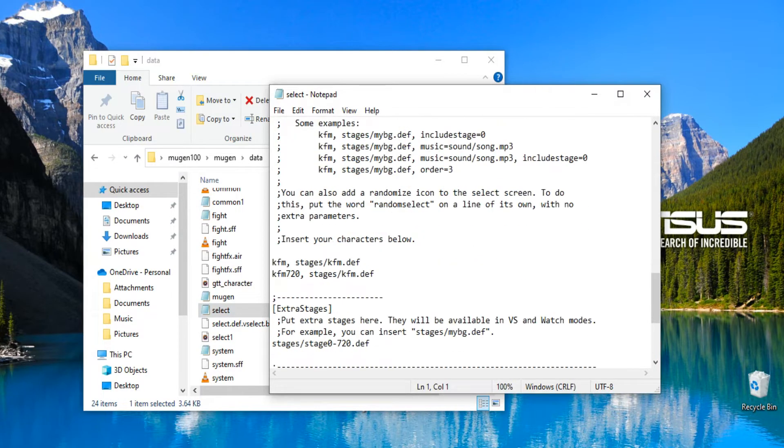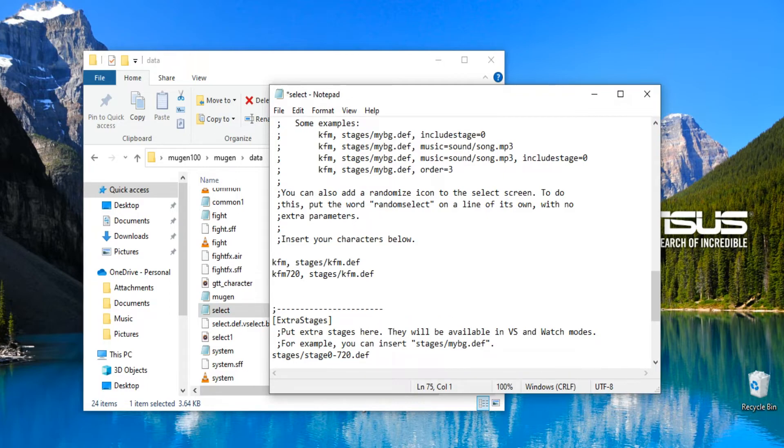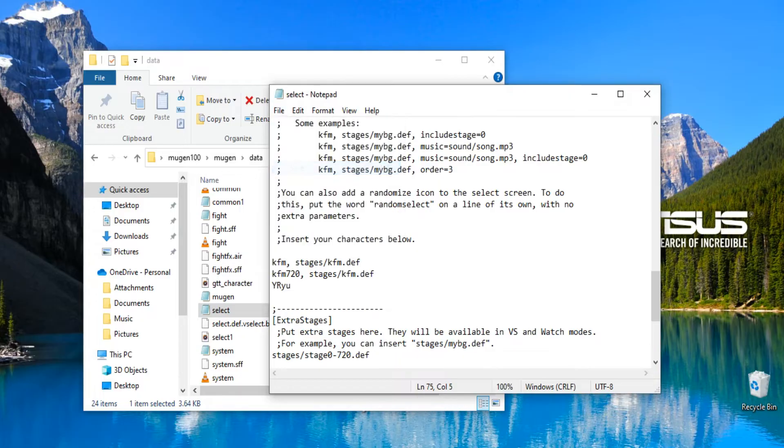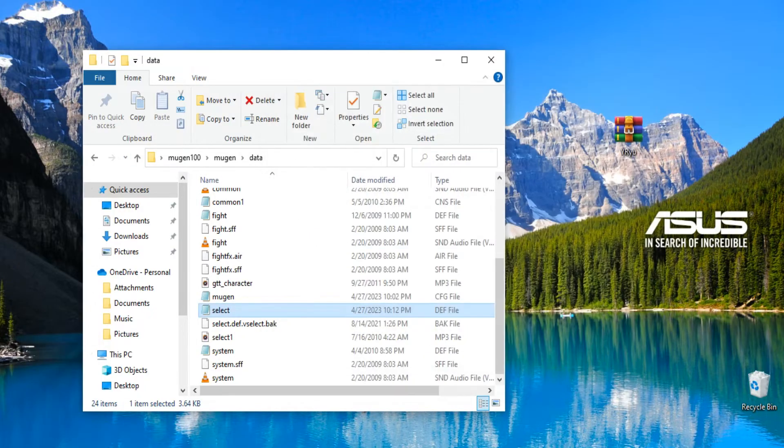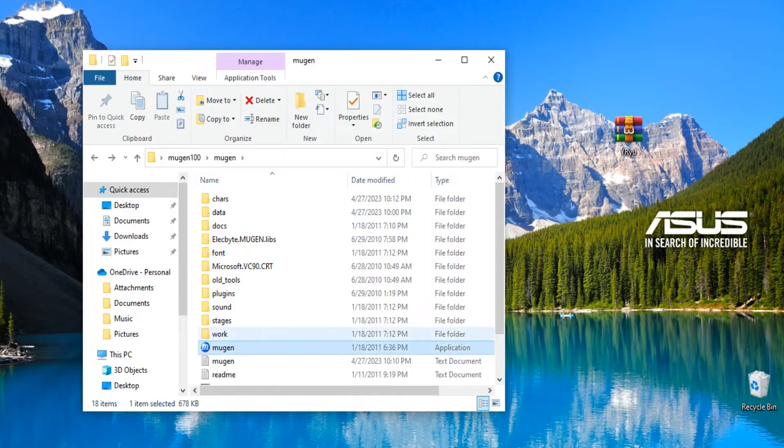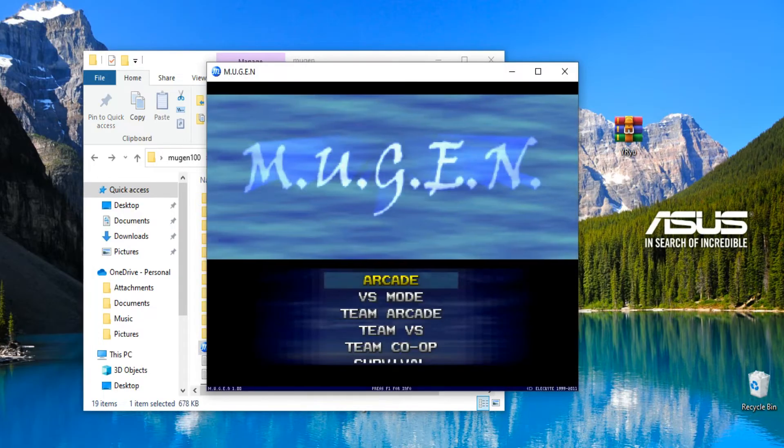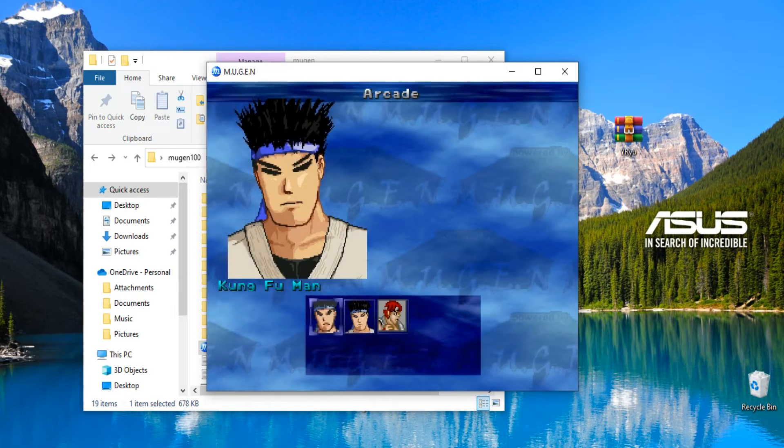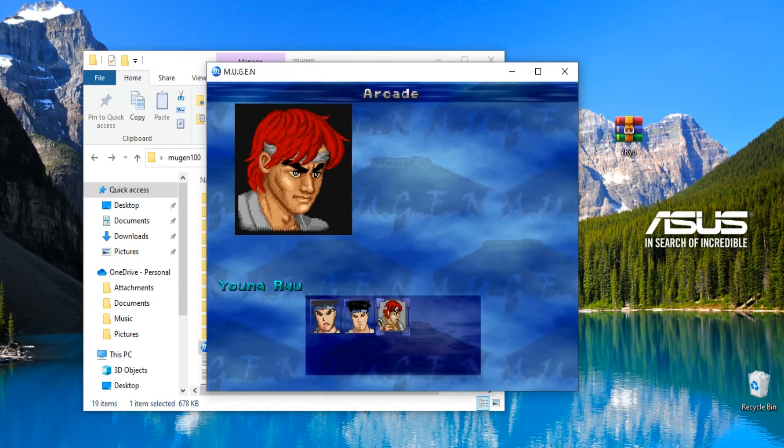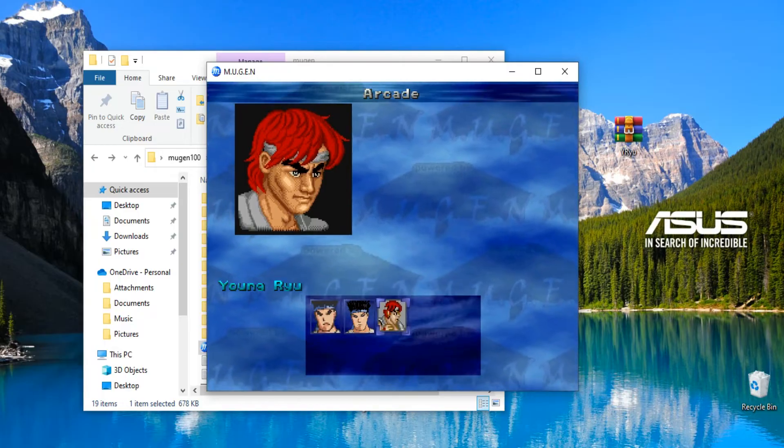You can see all the music I use in my Mugen. You're gonna scroll down to where you see Kung Fu Man or insert your characters below. Here you're gonna hit enter and you're just gonna paste what you just had for the file name, which is Y Ryu, or you can just type it in. Hit file, save, exit out of that.